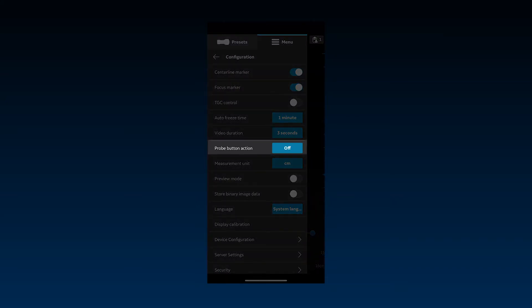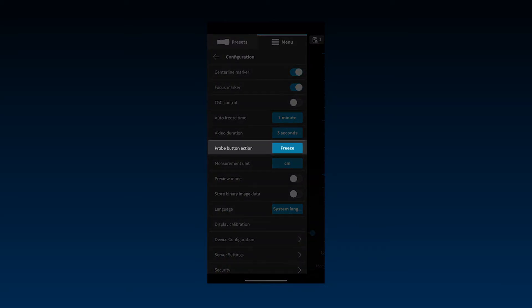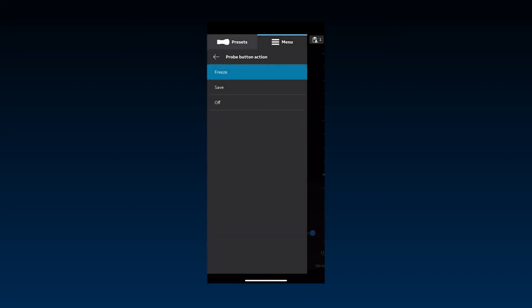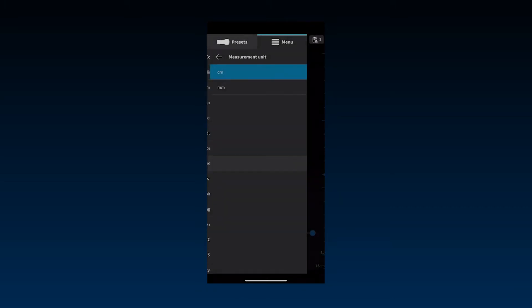The power button on the vScan Air probe can be configured for additional functionality such as freeze or save. This can be useful to eliminate the need to touch the display device during procedures. If you do not want to use any actions, simply select off from the power button. The measurement unit can be defaulted to centimeters or millimeters.